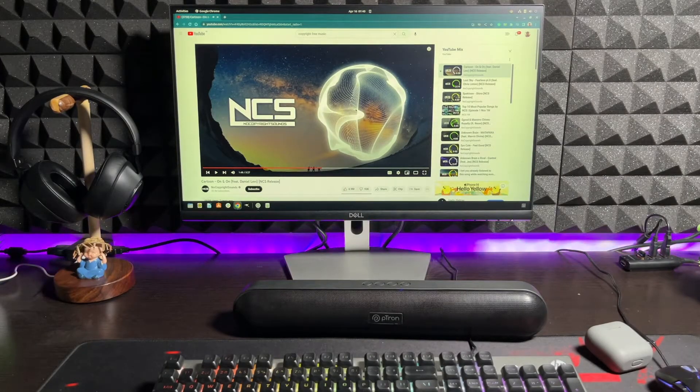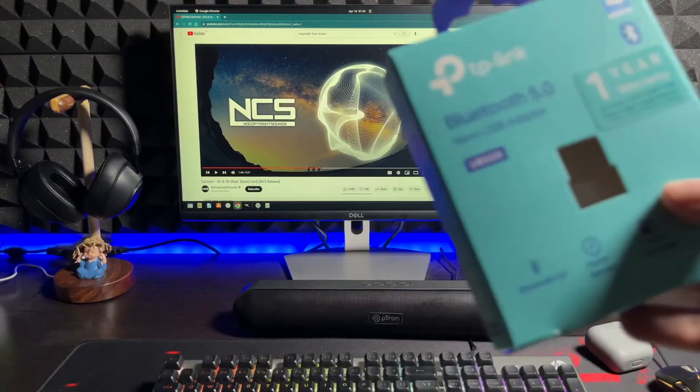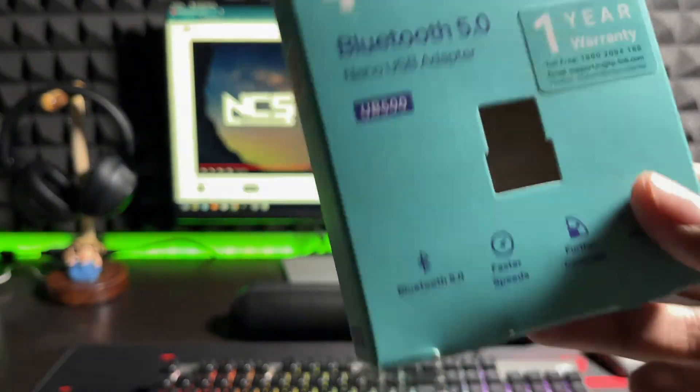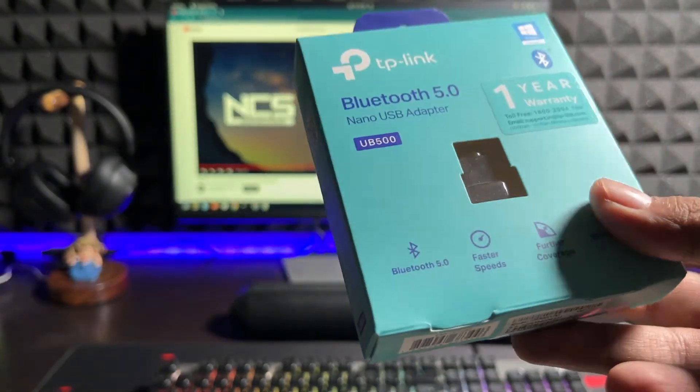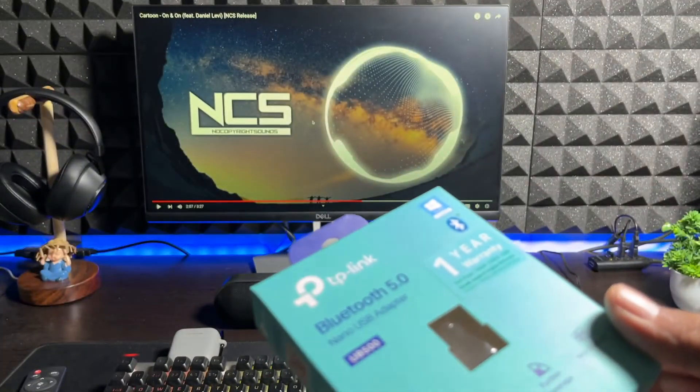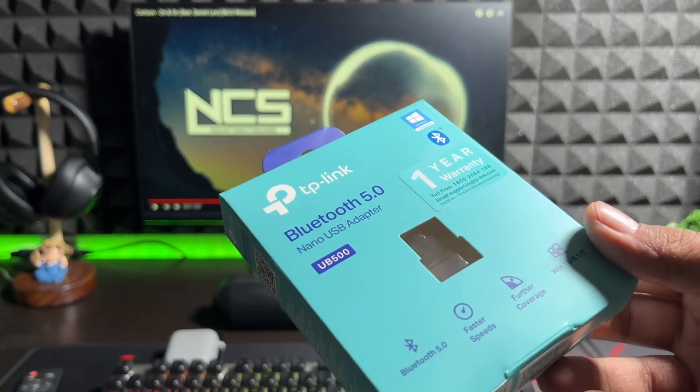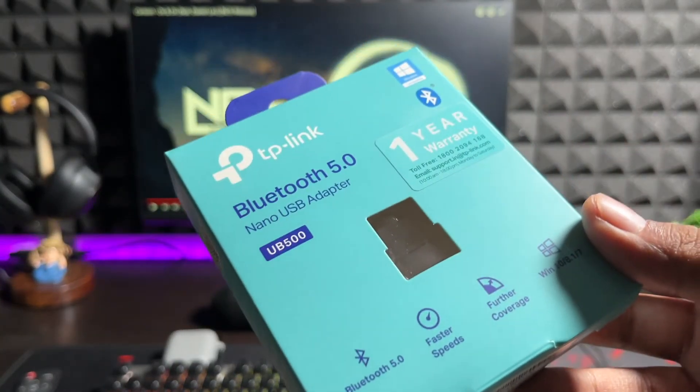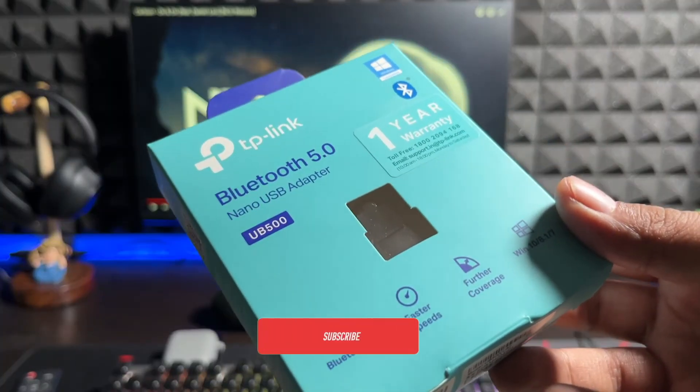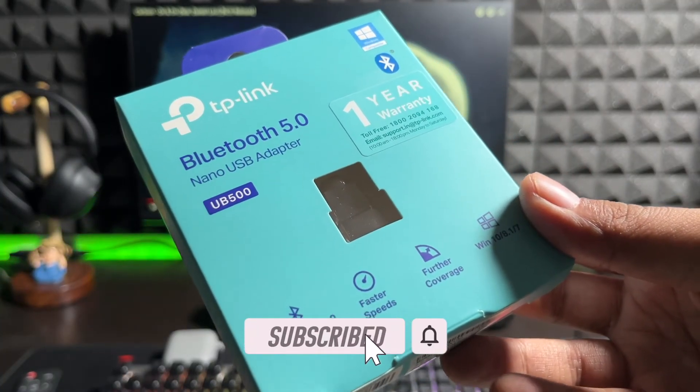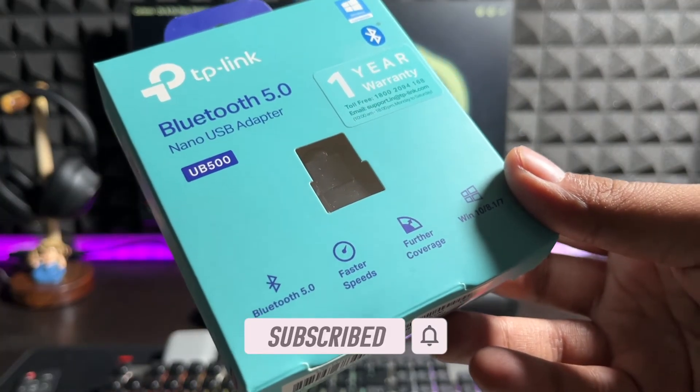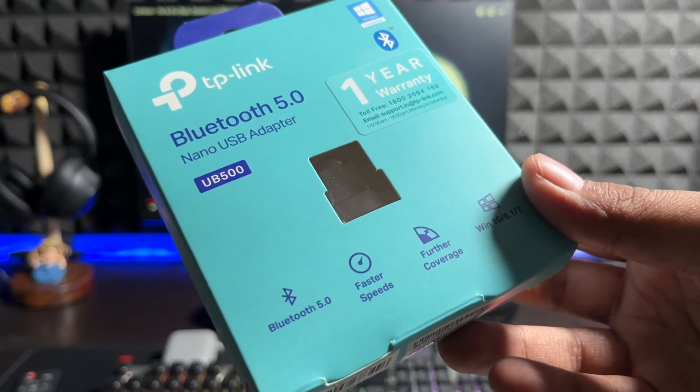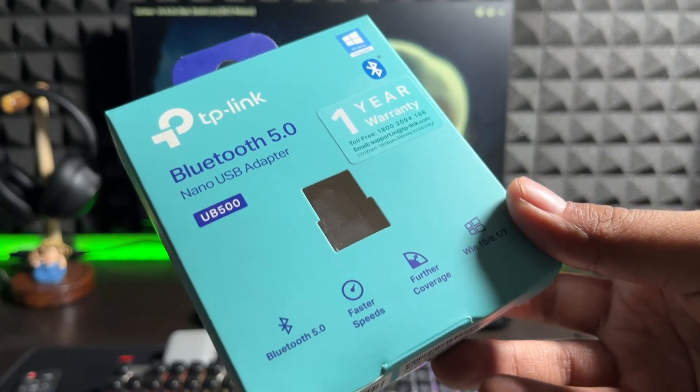So yeah, I mean, this TP-Link Bluetooth 5.0 nano USB receiver actually works, guys. It's not like the other products that you buy from local stores which end up in the bin and don't work. This TP-Link Bluetooth 5.0 nano USB adapter UB500 is a perfect solution for your Bluetooth needs. So if you found this video helpful, do give it a like and definitely share it with your friends who might be looking for a good quality branded device which actually works. I'll see you around in the next video.